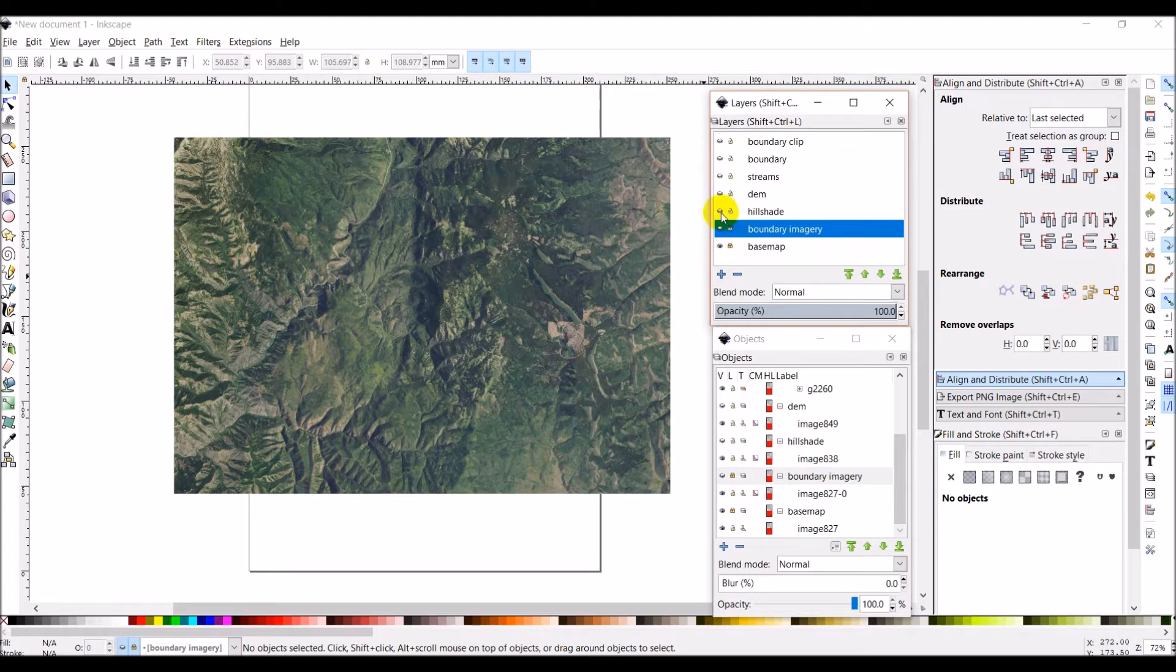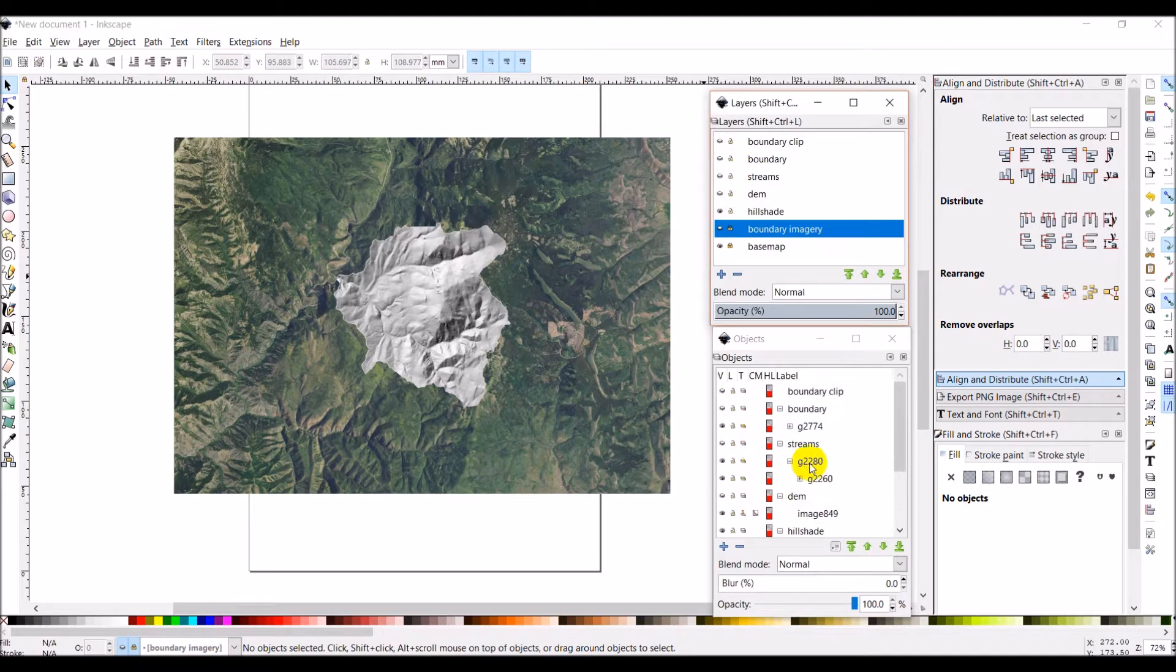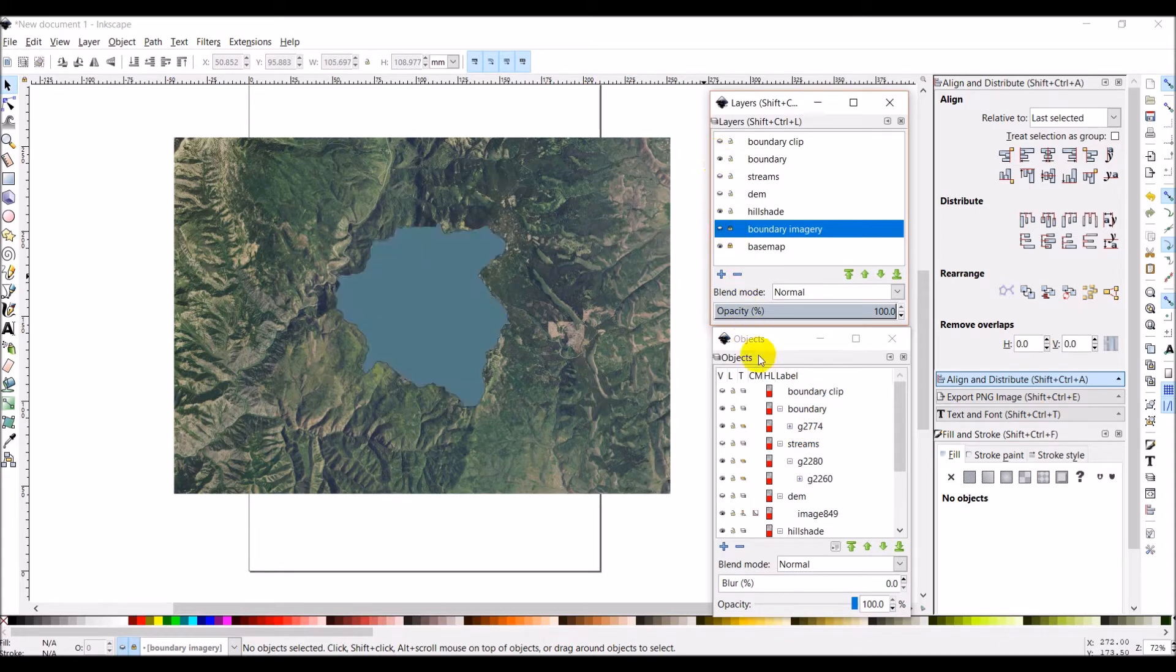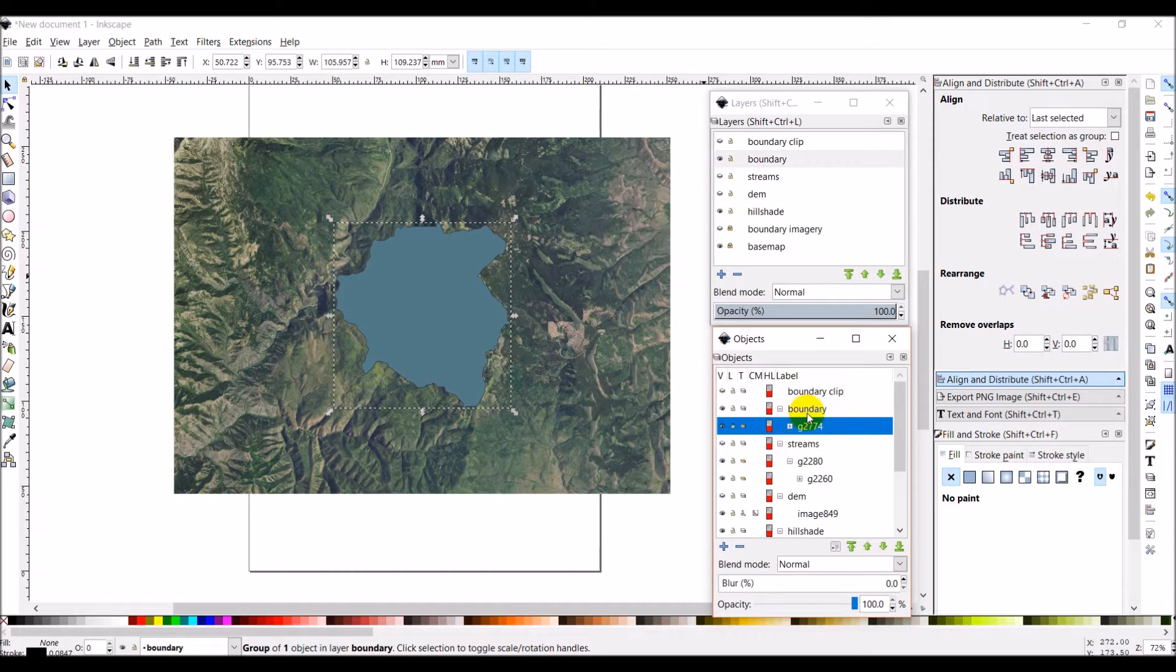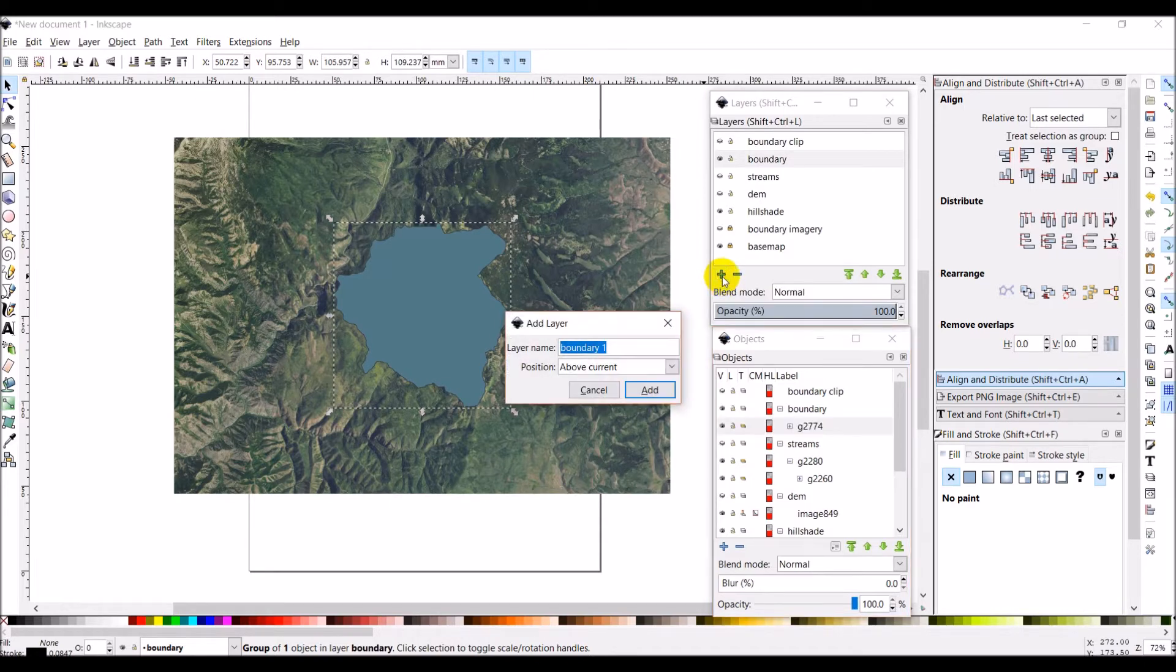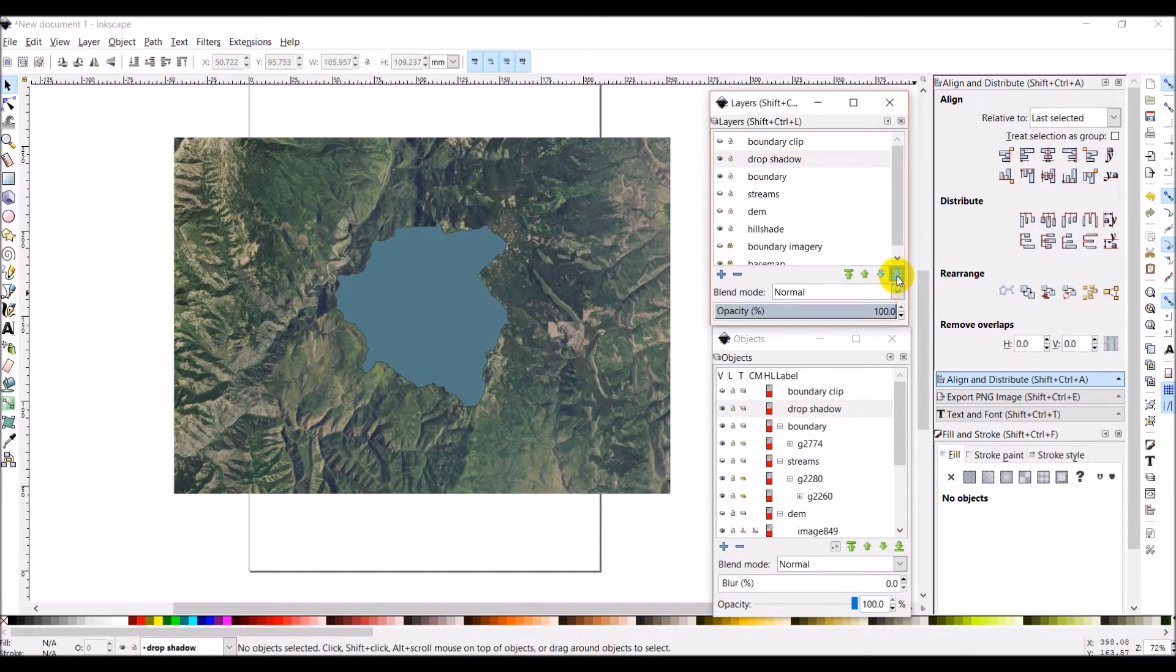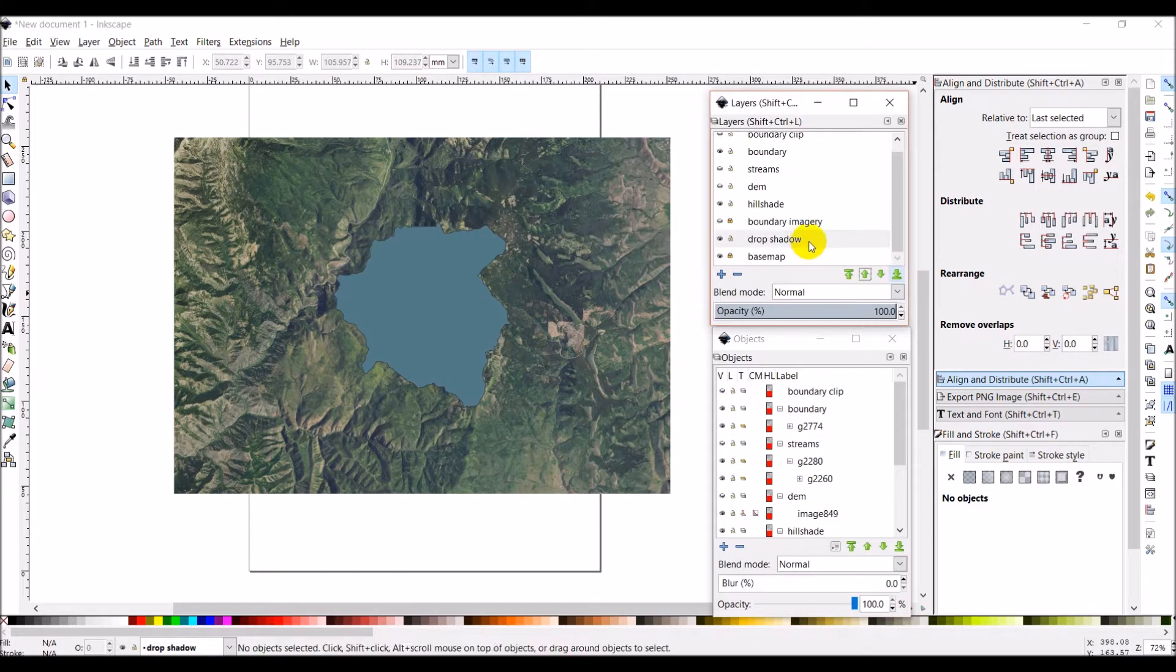Okay so let's turn on our hill shade and let's take a look. We don't have anything in boundary clip right now, let's turn on the boundary. What I'm going to do is make another copy of boundary so I'm going to Ctrl C and then I'm going to make a new layer and I'm going to call this the drop shadow. I like to add drop shadows on maps. Let's add this and I want to put it up one right above the base map.